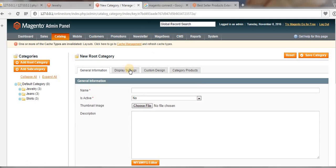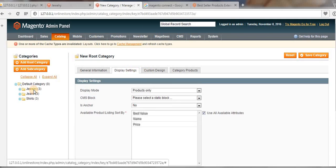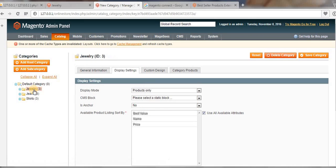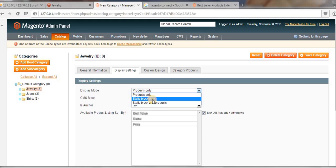Now let us go to our catalog and click on Manage Categories. Click on the Jewelry category, because Jewelry is the category where I want to display my static block.